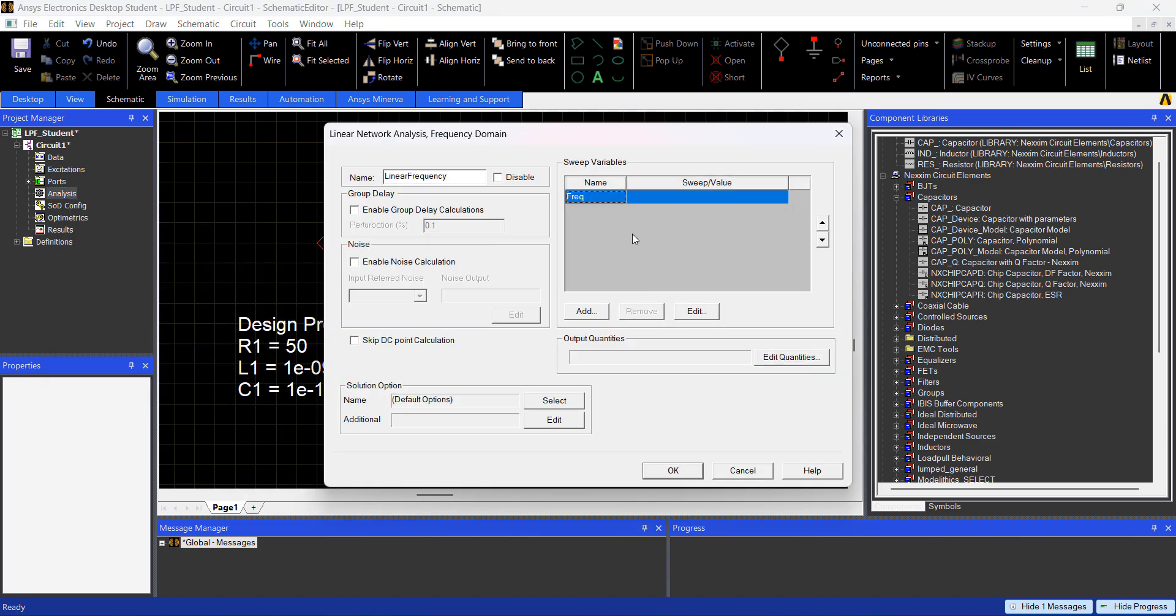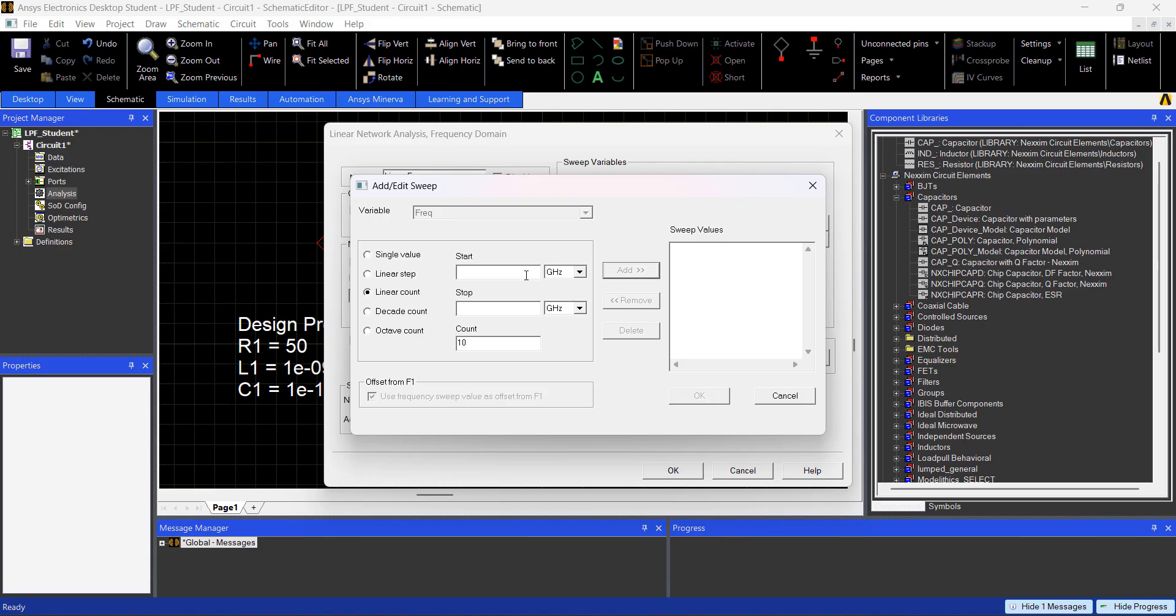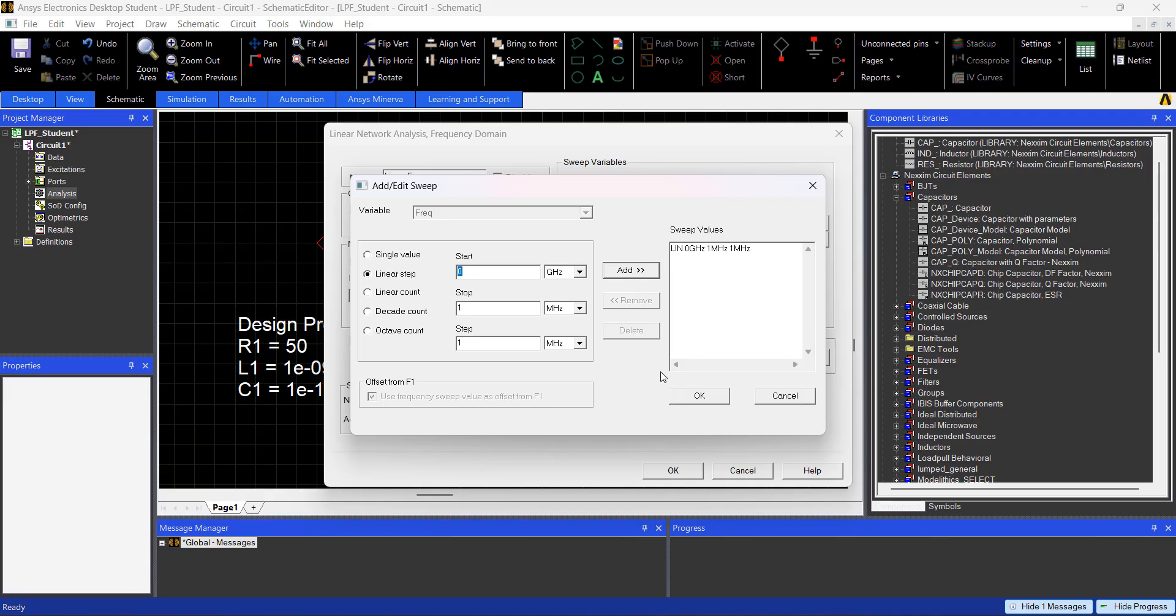Here in Frequency, you click Edit, and you can basically do many things. From 0 GHz up to 1 MHz, what I'm going to do, I'm going to create a linear step of 1 MHz. And then I add this sweep, because I want a better resolution at lower frequencies.